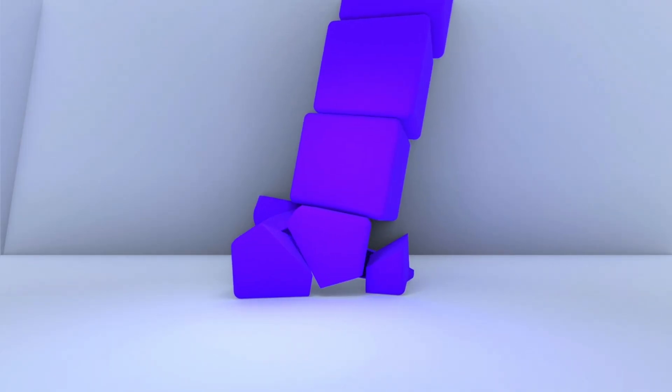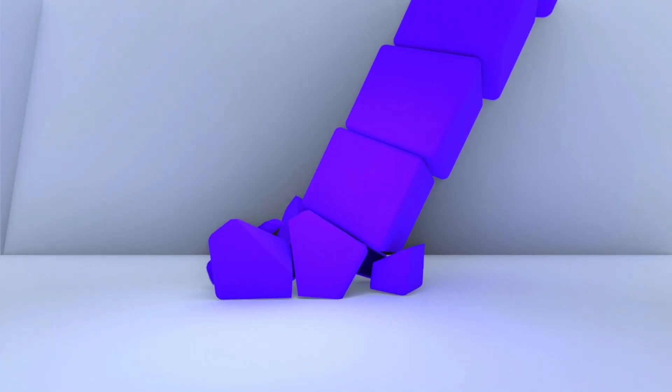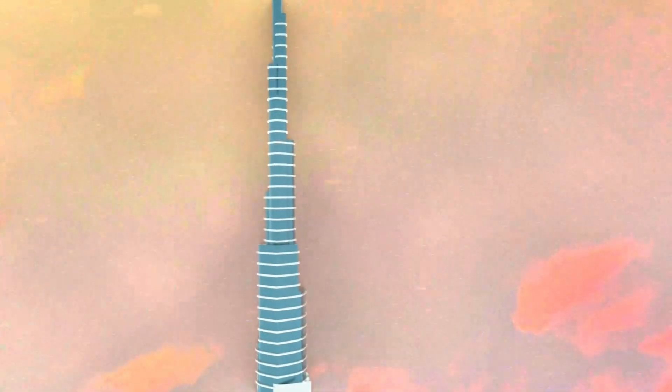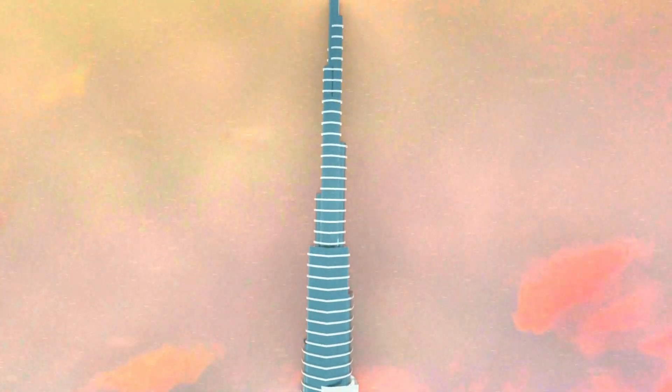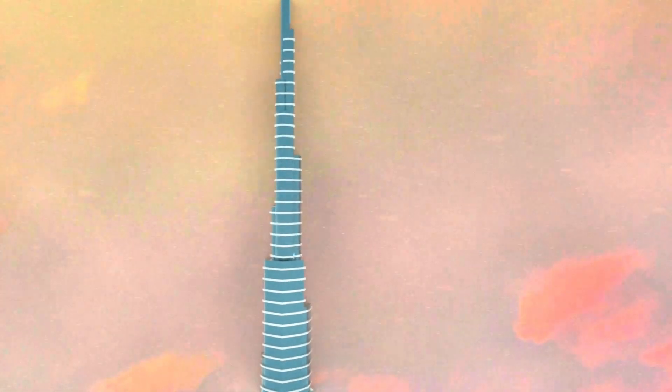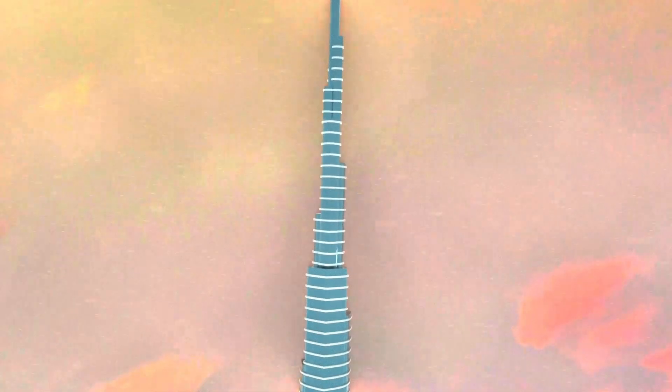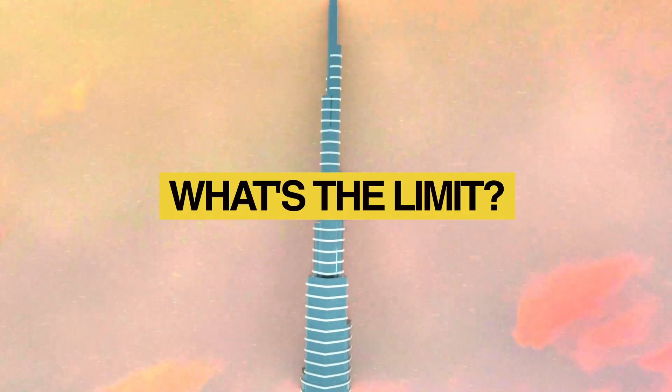And then there's the wind. At extreme heights, buildings sway a lot from side to side. If you've ever felt dizzy on the 40th floor, imagine working on the 200th while it sways like a tree in a storm. So what's the limit?